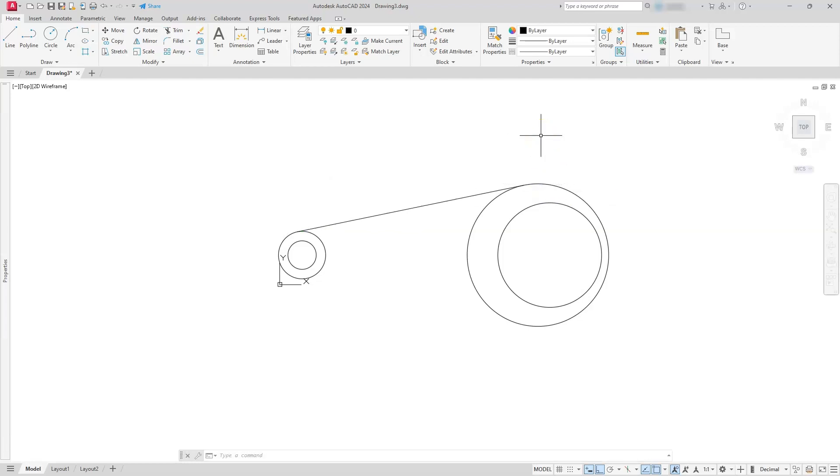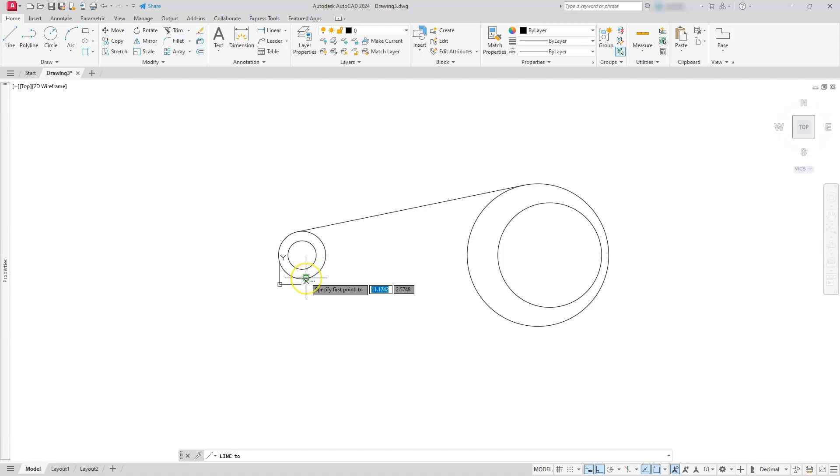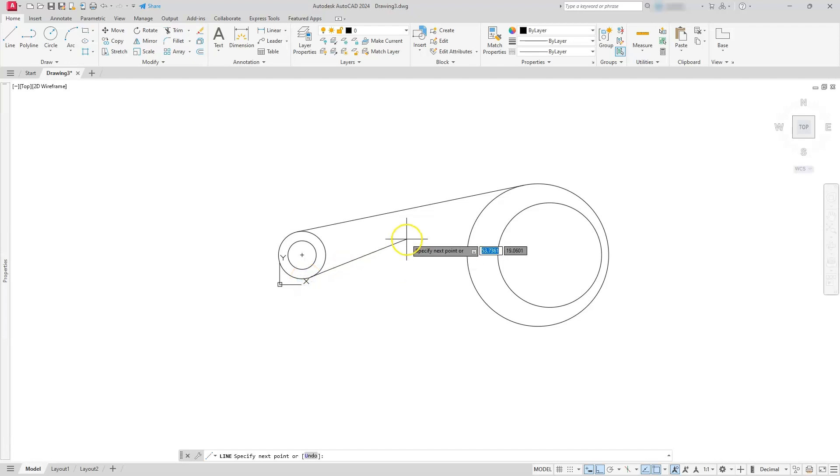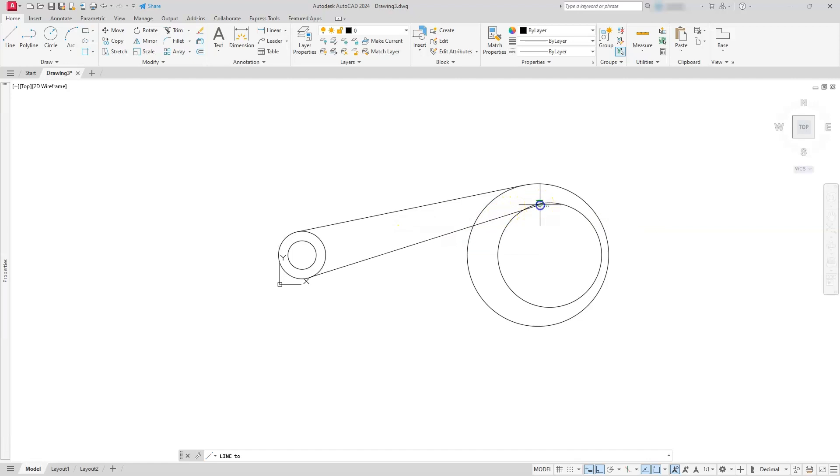Do the same thing again. I'm just going to hit the space bar just to take me back to the line command. I'll type in T-A-N, space bar, just to use it as an enter button. I'm going to select down here on this circle, T-A-N, space bar, and then I'm going to select the part on this circle. Go ahead and hit escape.